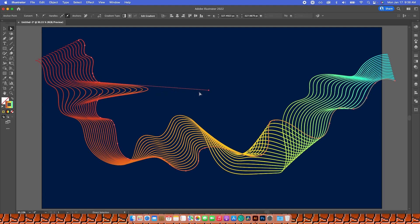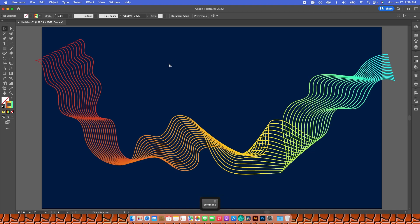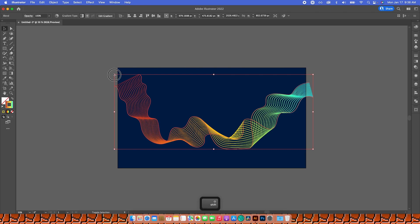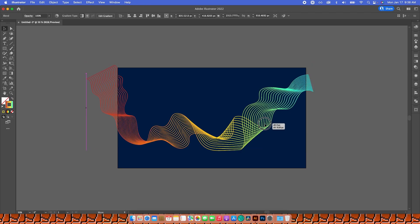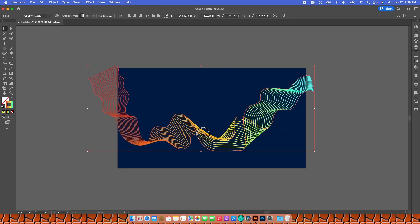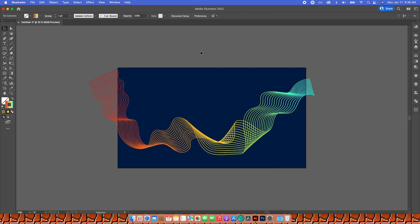The final step for me is to grab my design and make it extend past my artboard. I'll hold down Shift and drag it out like this, a little more that way, and then just a little lower.